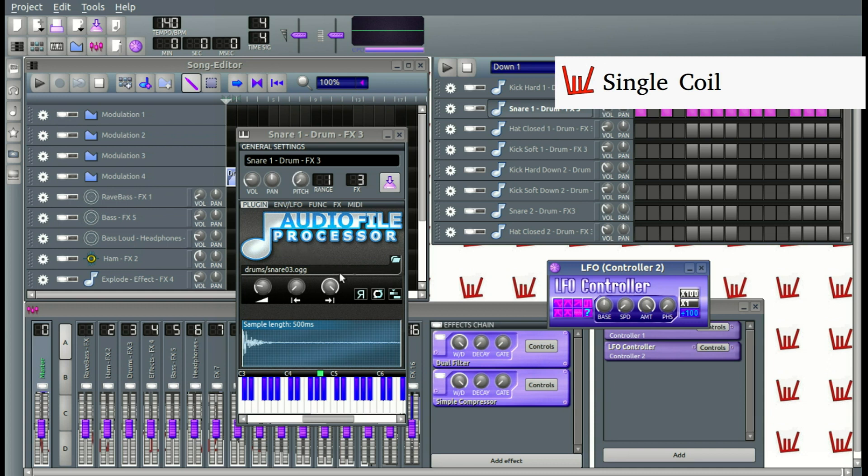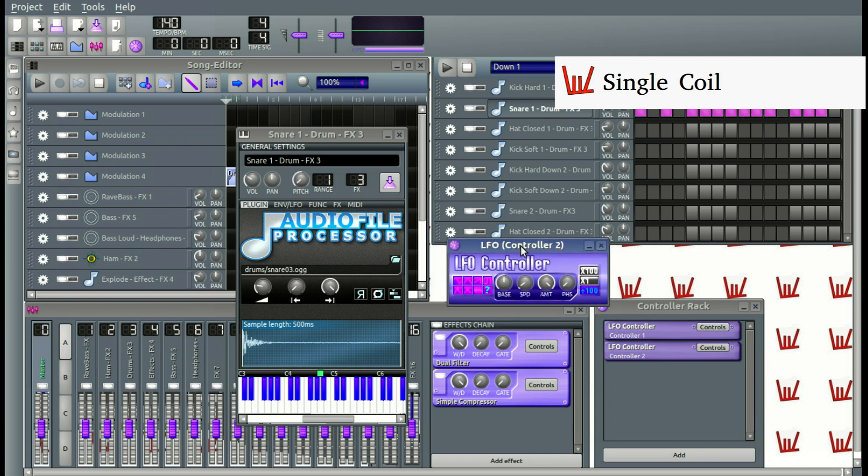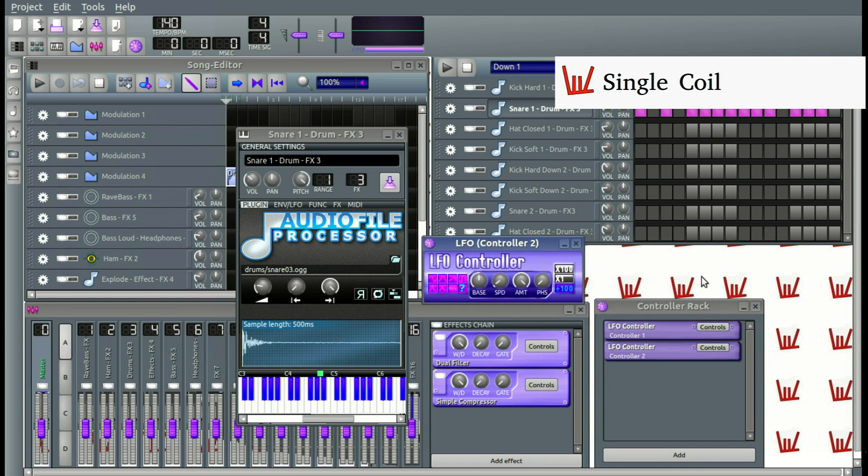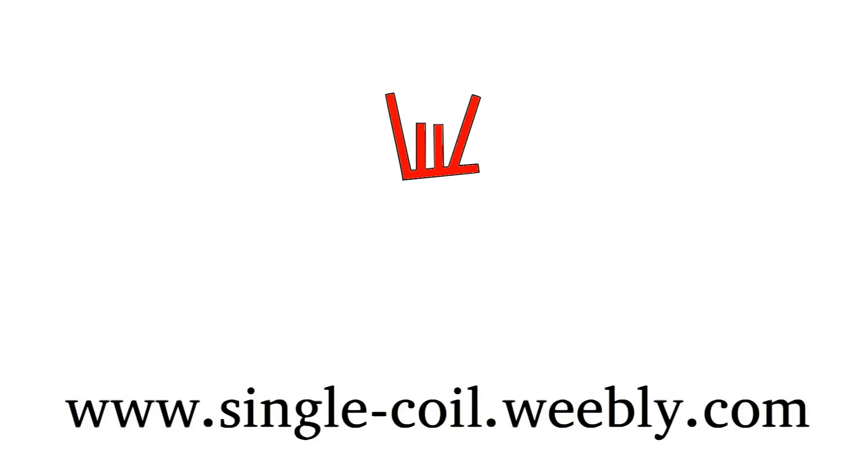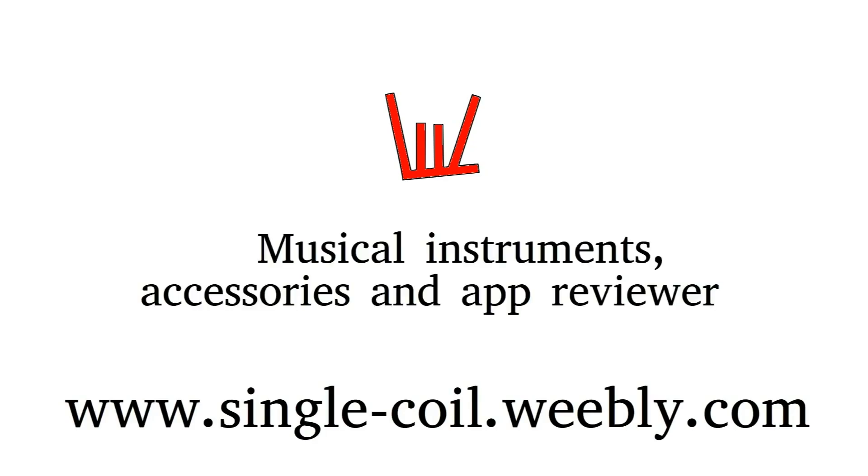That's basically it for the LFO controller rack. If you want to download the theme that I am using, you can go check out the description for that. Also, you will find there links to the videos showing you how to make a theme or how to install such a theme. Thanks for watching and see you another time.